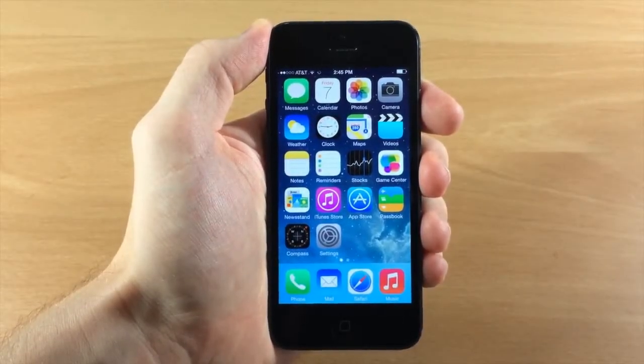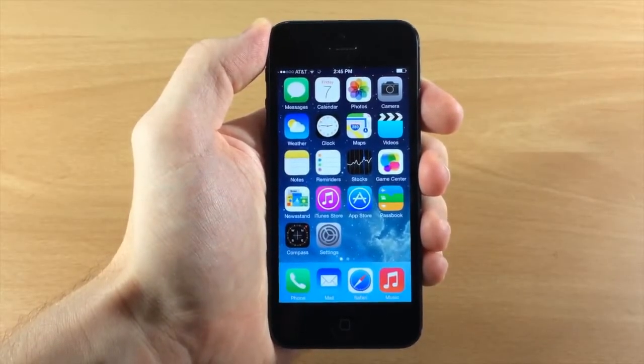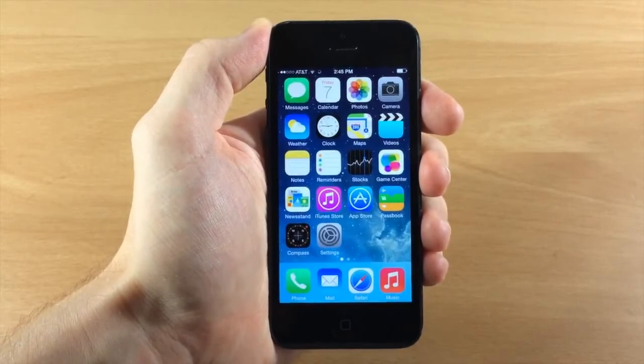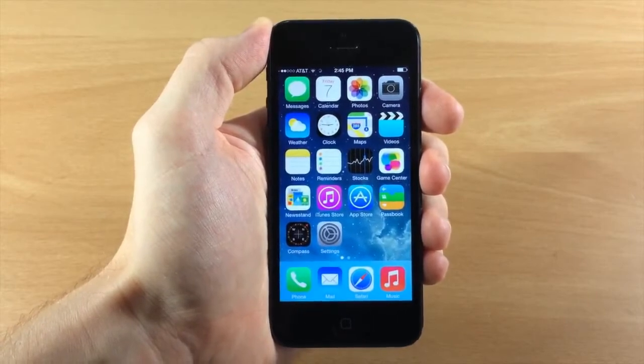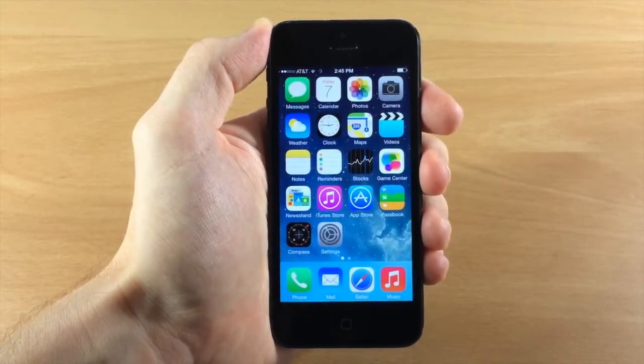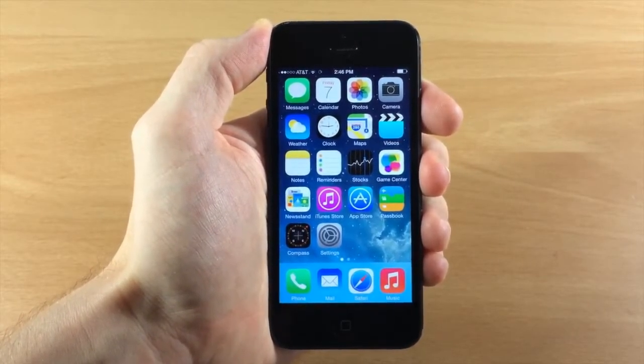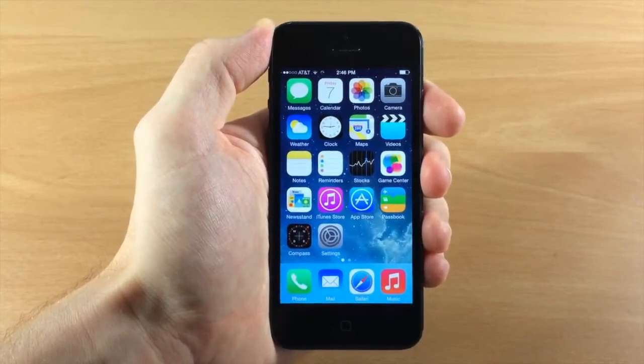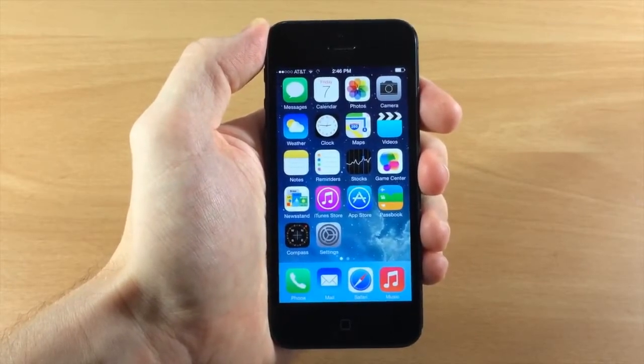Today I'm going to be showing you iOS 7.1 and all of the changes. iOS 7.1 has just been released today and I wanted to walk you through all of the changes that took place in this update.